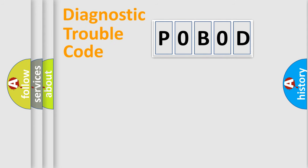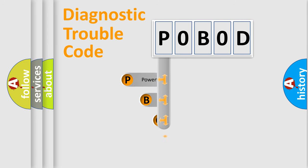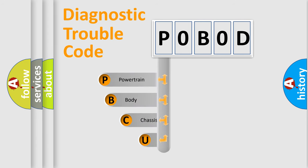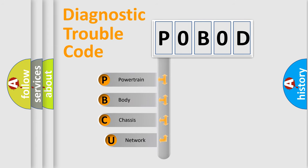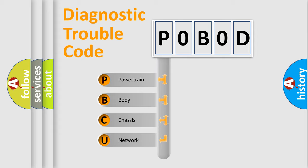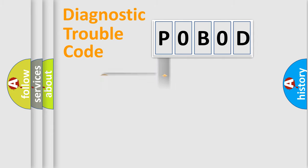First, let's look at the history of diagnostic fault code composition according to the OBD2 protocol, which is unified for all automakers since 2000. We divide the electrical system of automobiles into four basic units: Powertrain, Body, Chassis, and Network. This distribution is defined in the first character code.